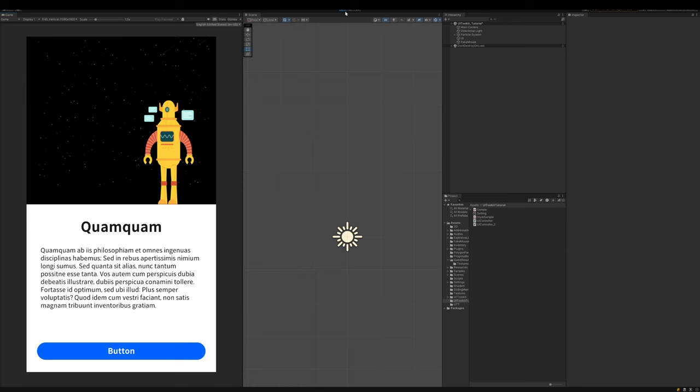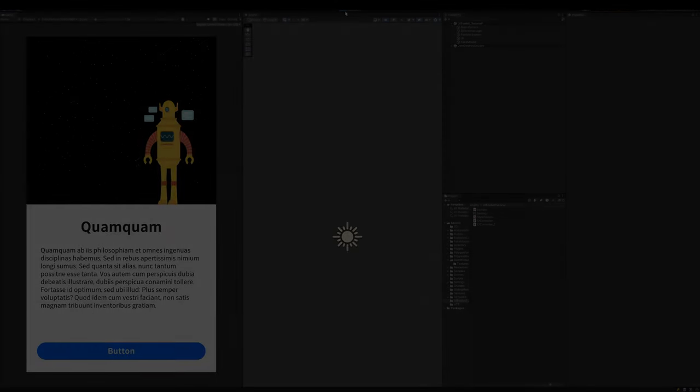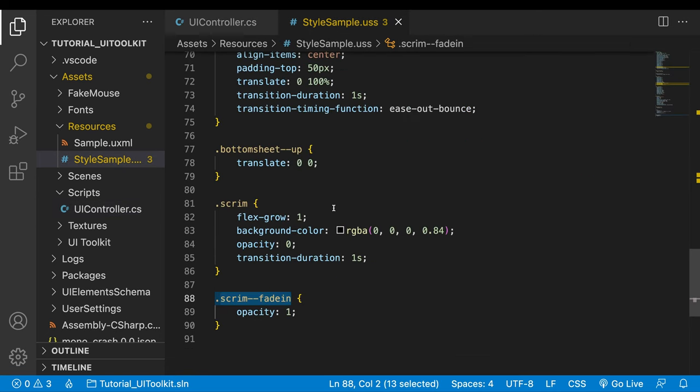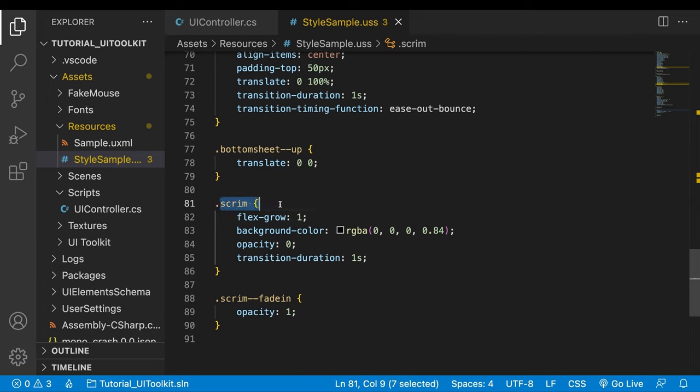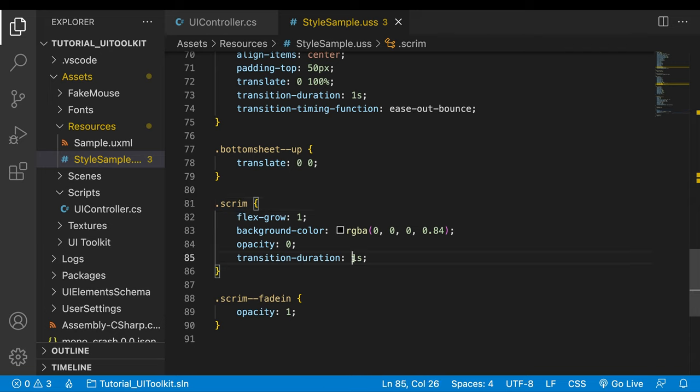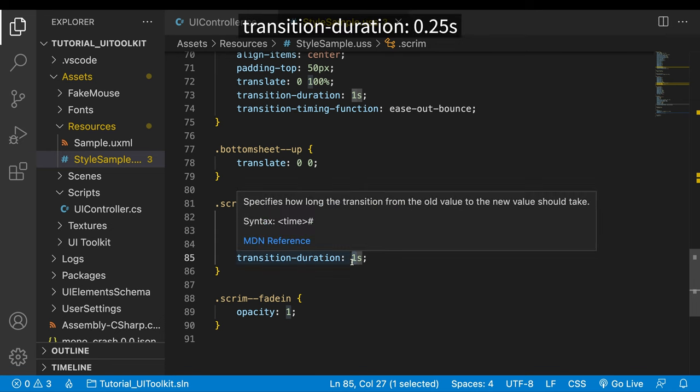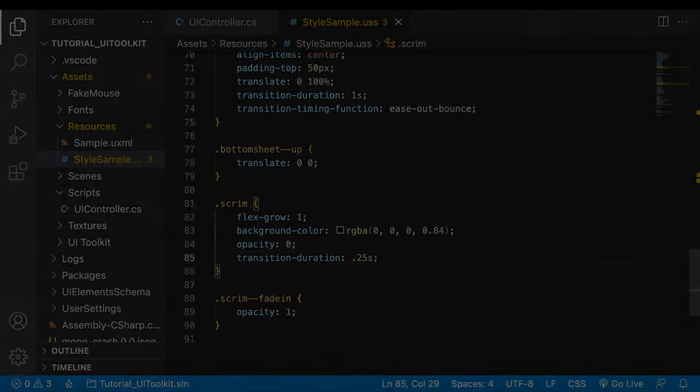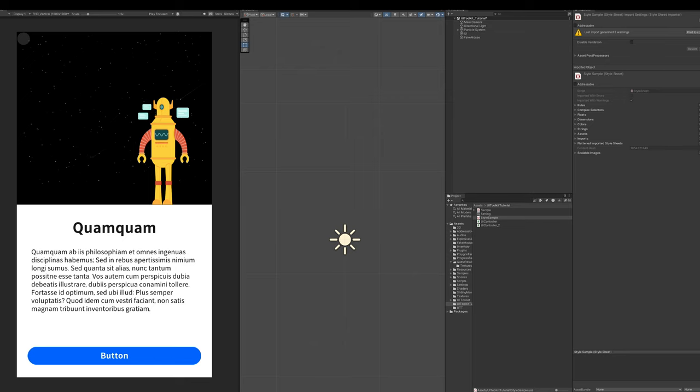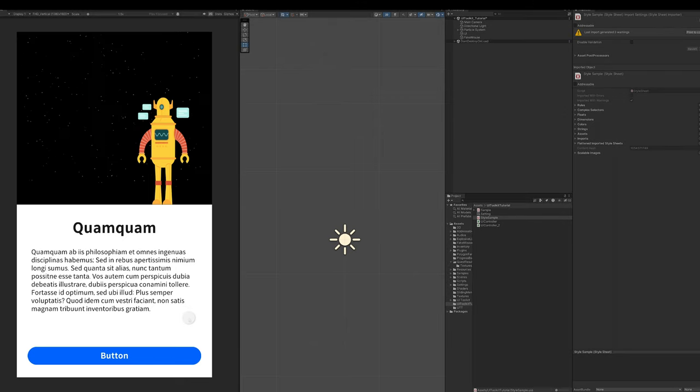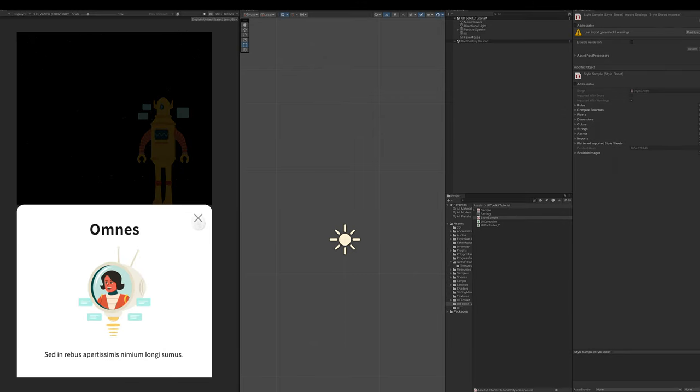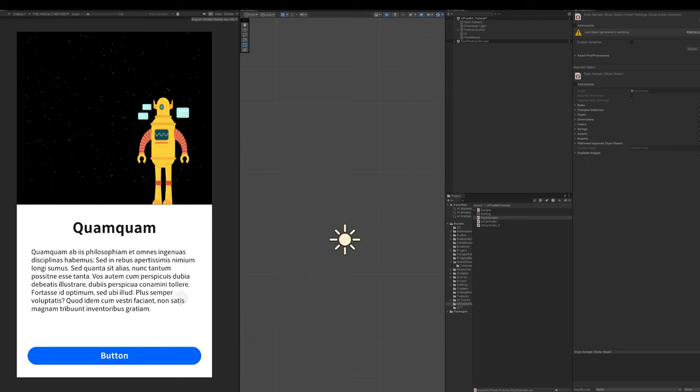It would be better if the scrim animation were a bit faster. I won't go to the UI builder. Instead, the animation is tweaked in the code. Go to the USS file. Find the style class for the scrim. At the bottom there is transition duration. Change the value to 0.25. The animation became much simpler.